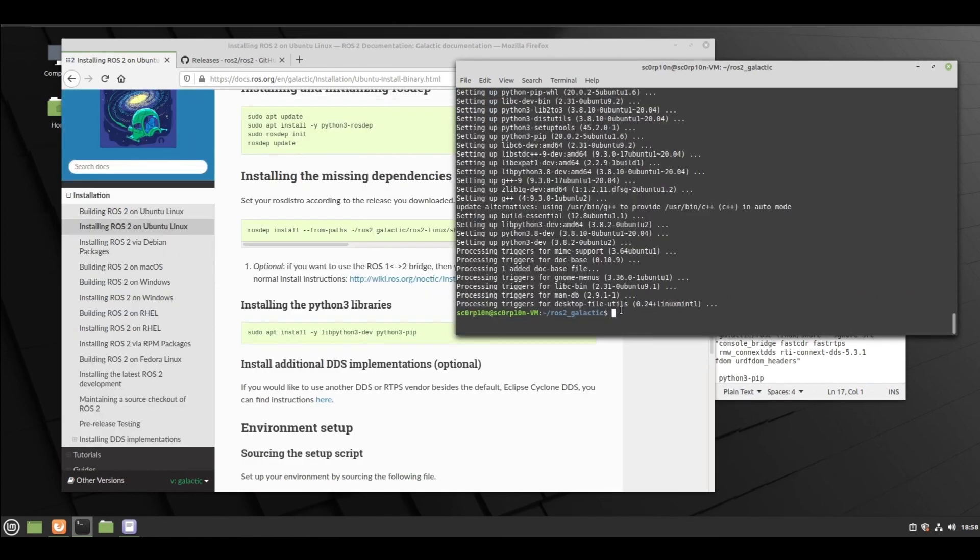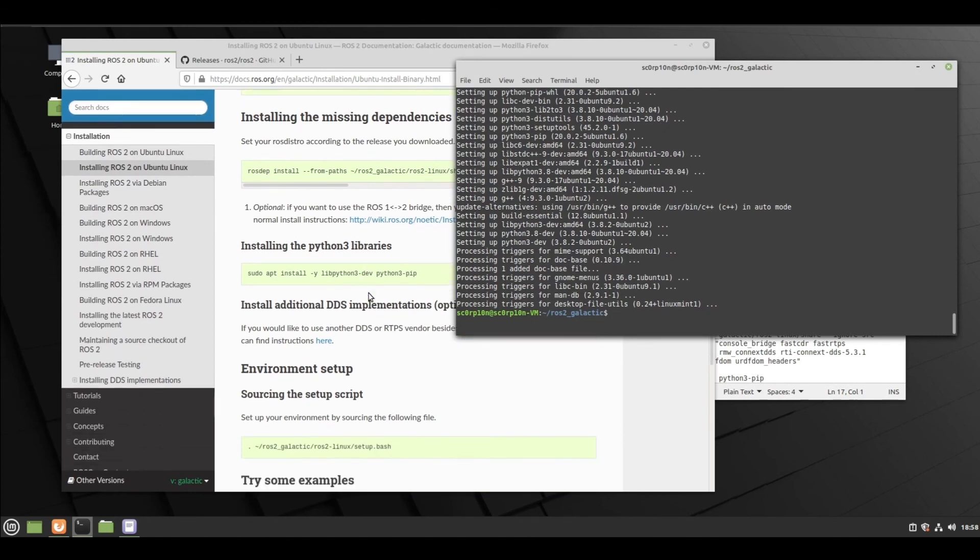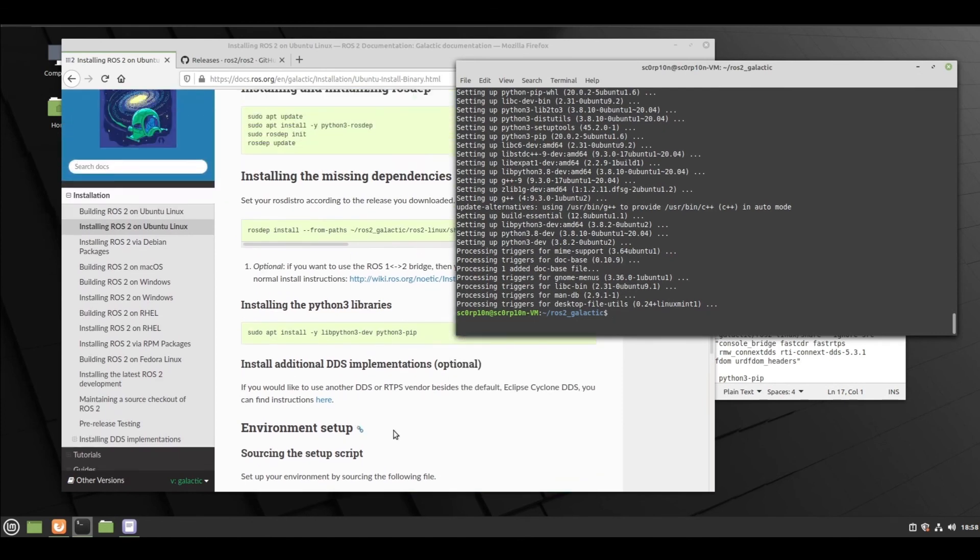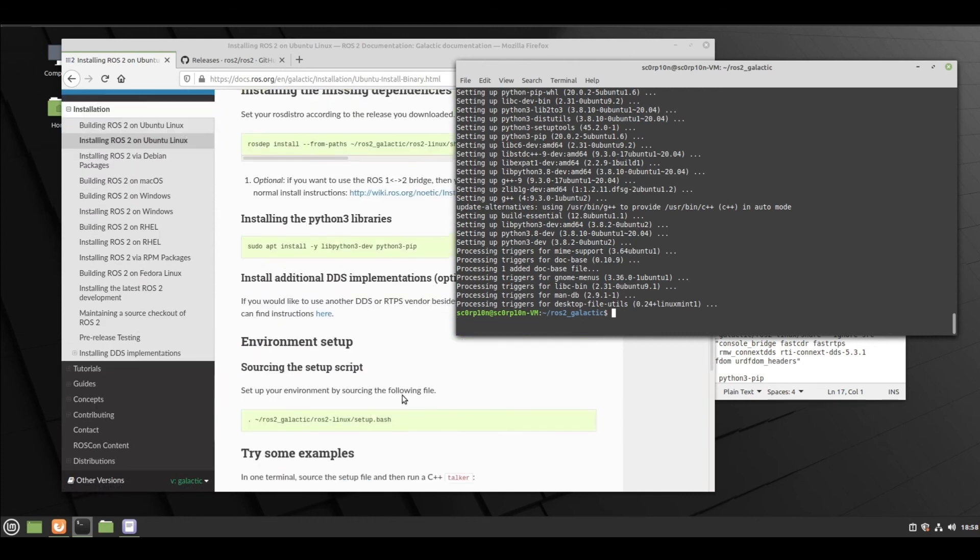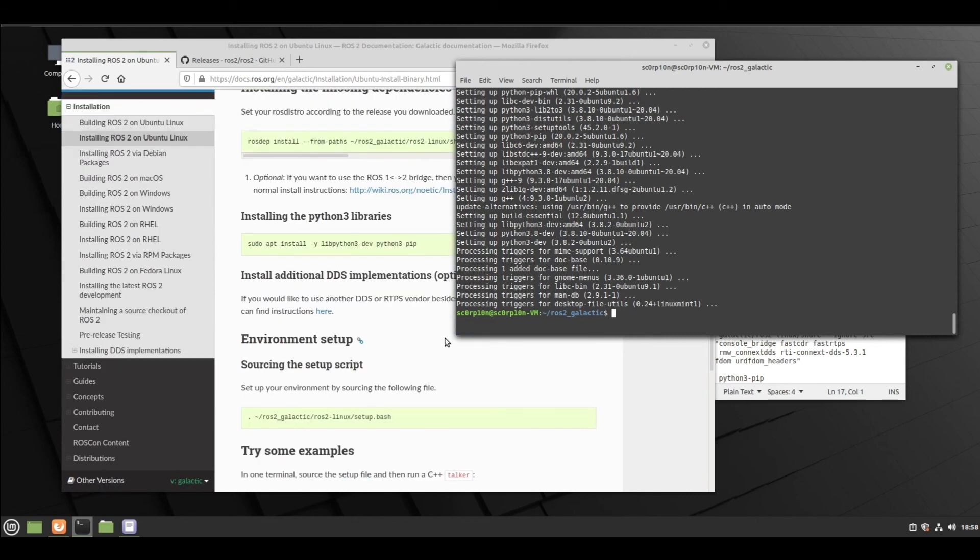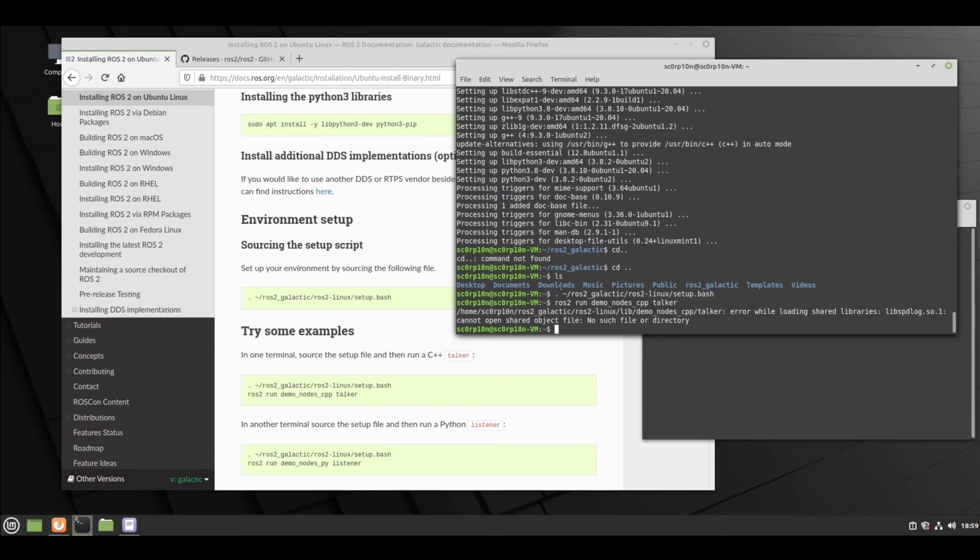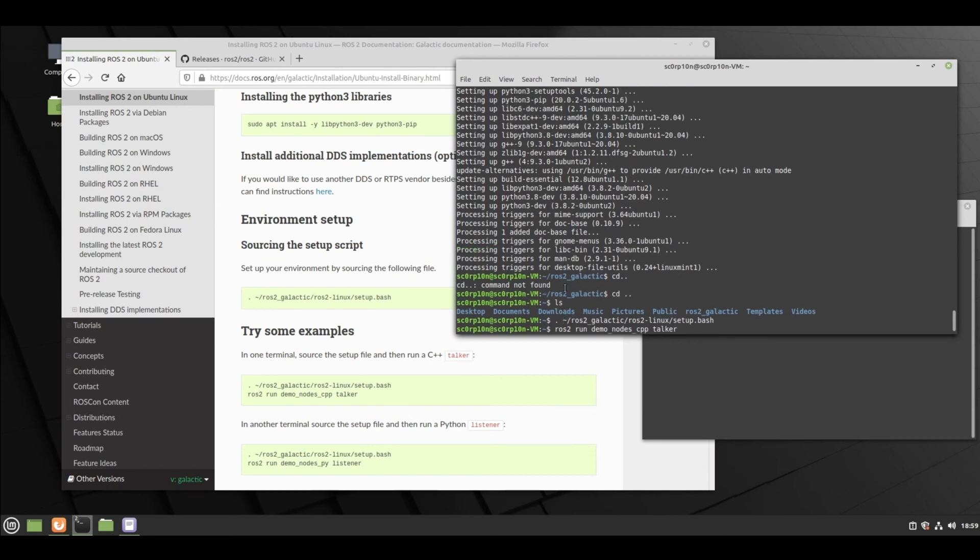Now we have added libraries. You can follow the steps listed at install additional DDS implementations if you will be using these. Successfully installed now.